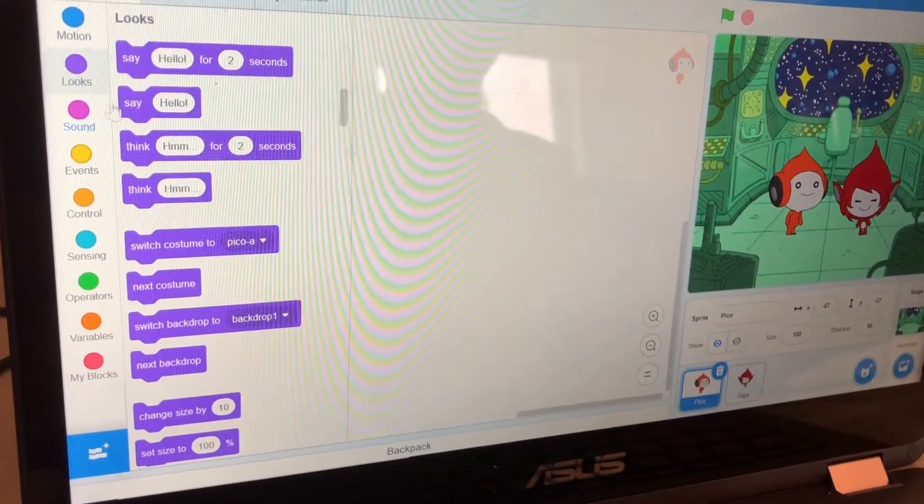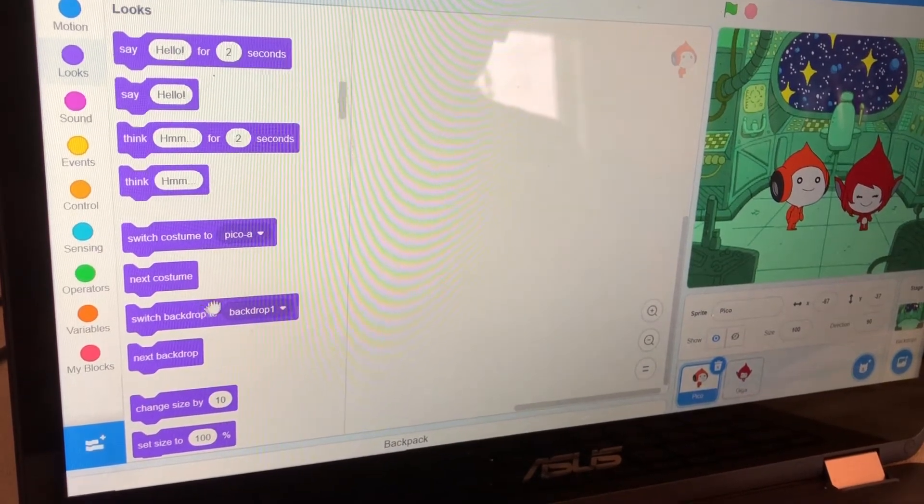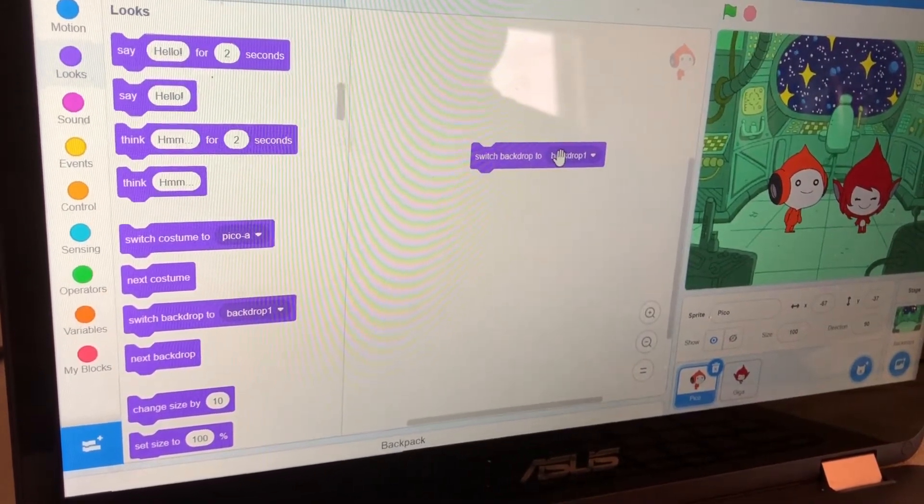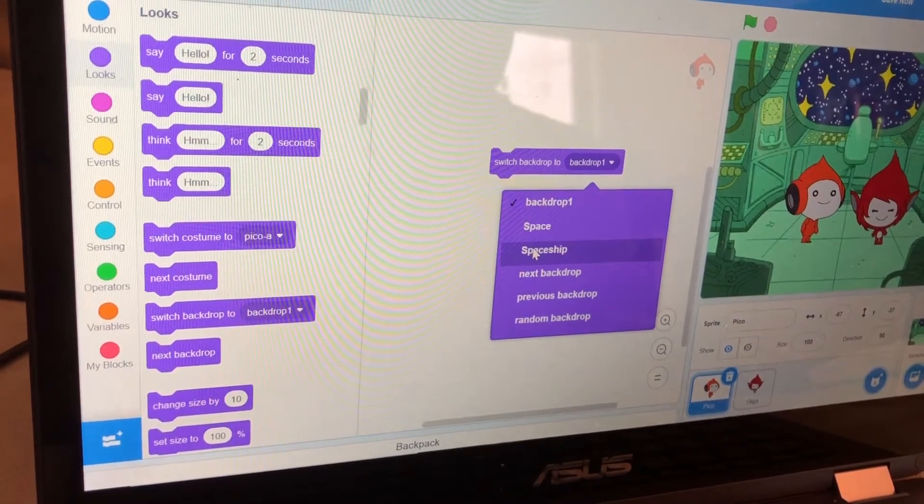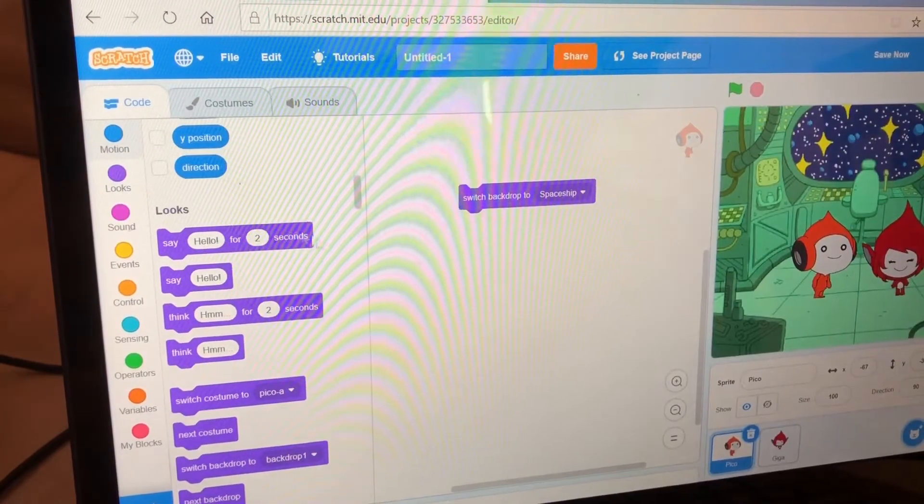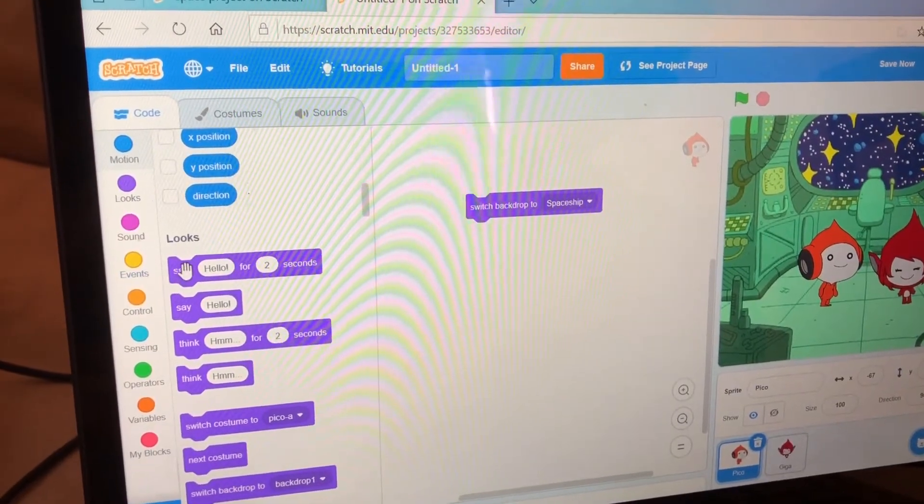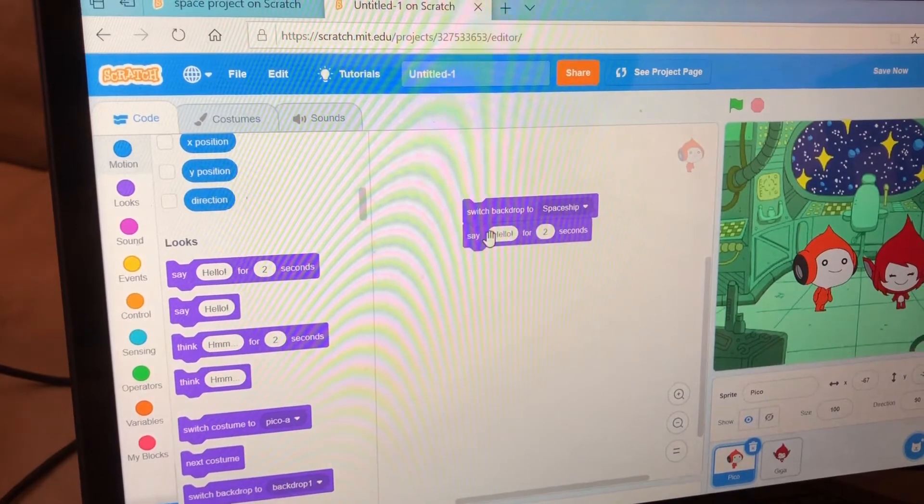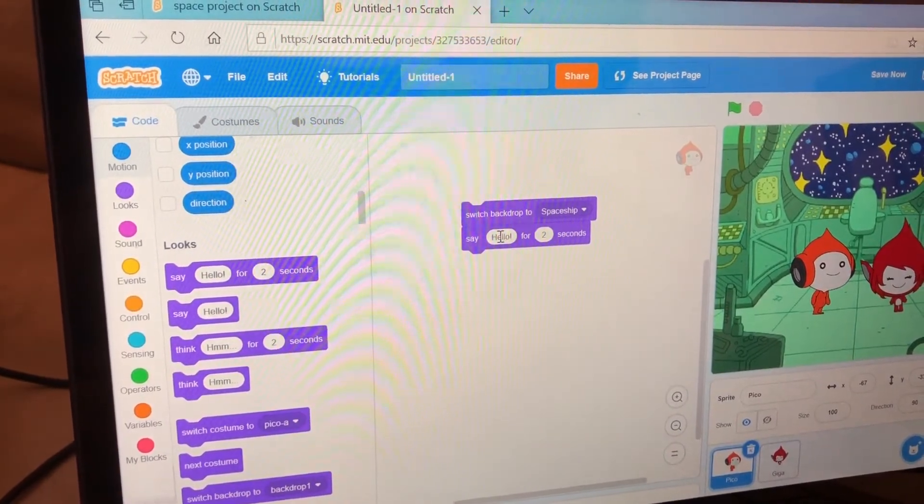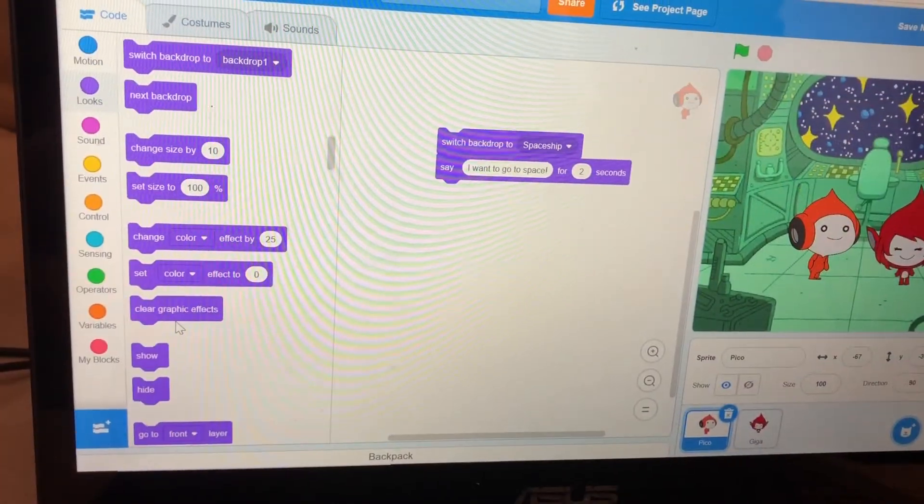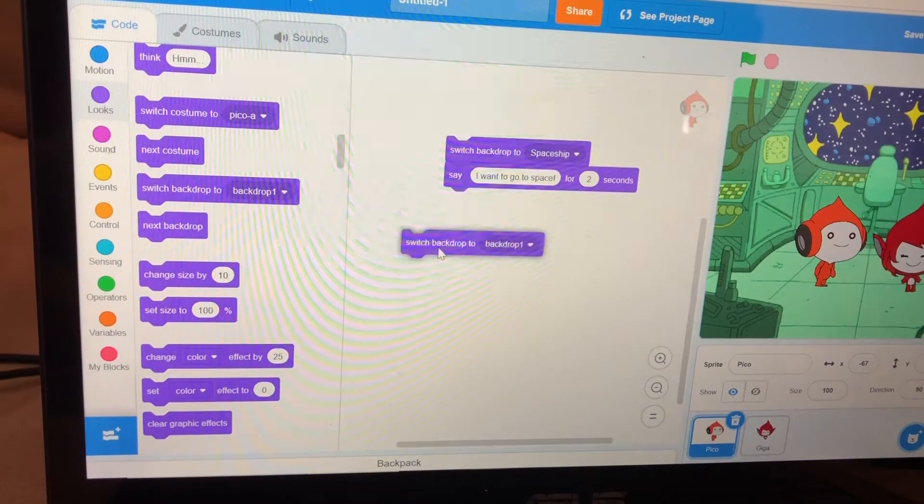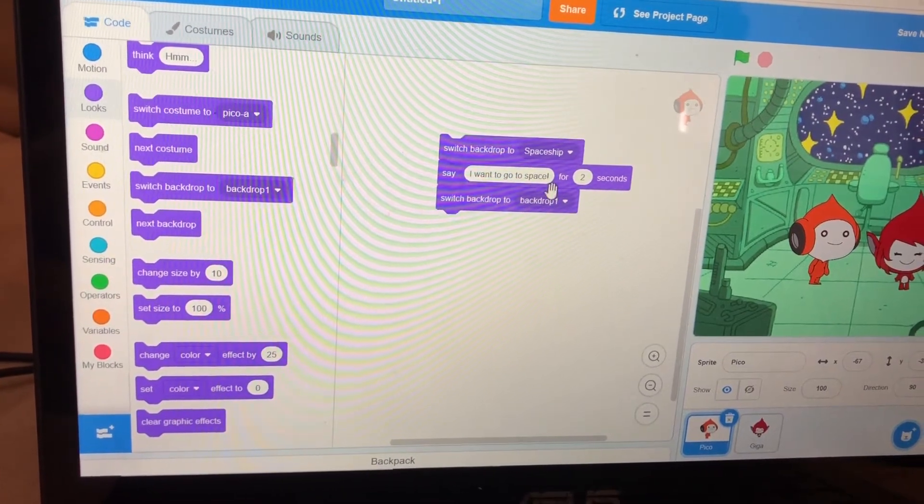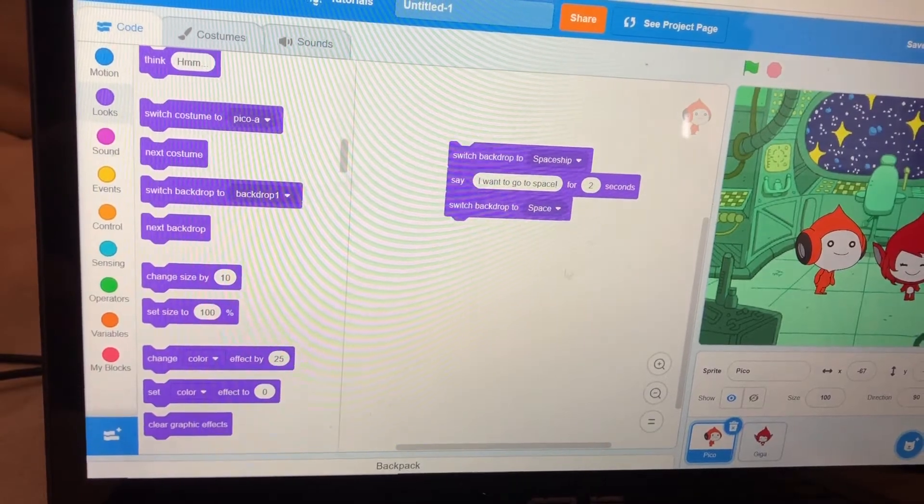Go to Looks and get Switch Backdrop, then change the backdrop from Backdrop 1 into Spaceship. Get say and change the text to I want to go to space. Get Switch Backdrop 2 and change the backdrop to space.